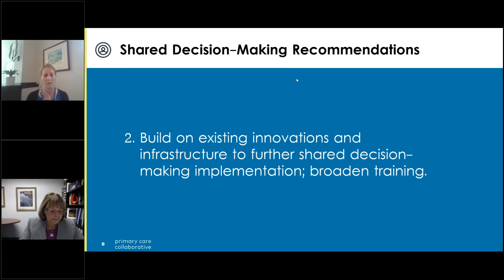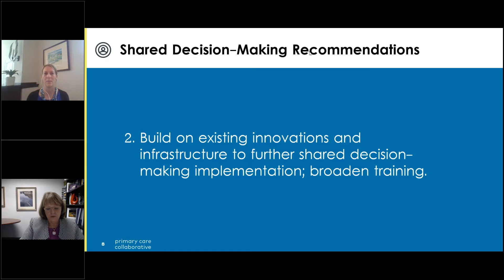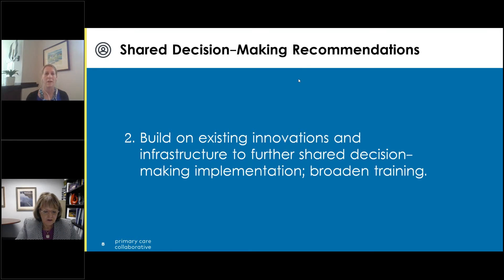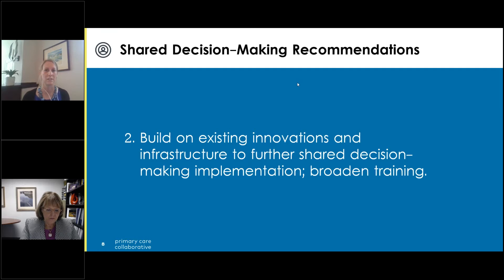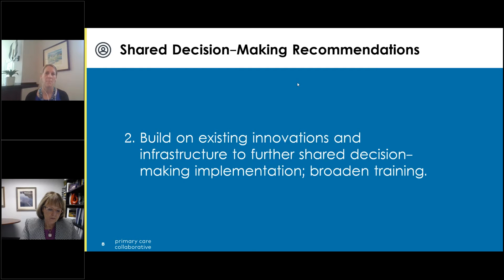At the American Psychiatric Association, when we release clinical practice guidelines we also create a patient and family guide to really help patients understand potential treatment options and use that guide to speak with their clinicians — so we are moving in this direction.